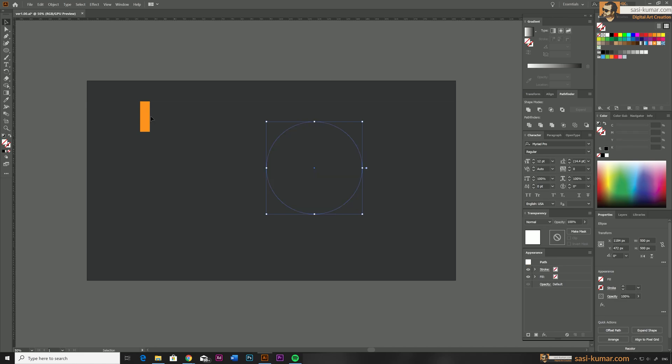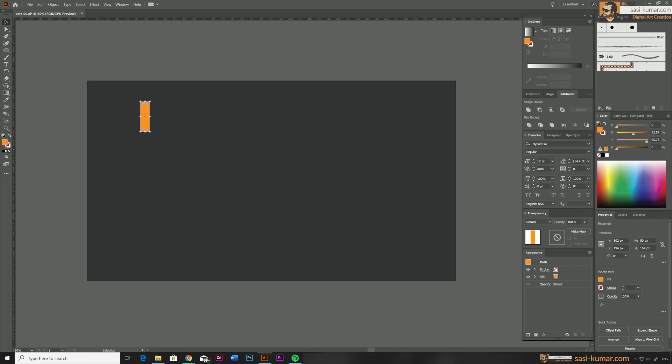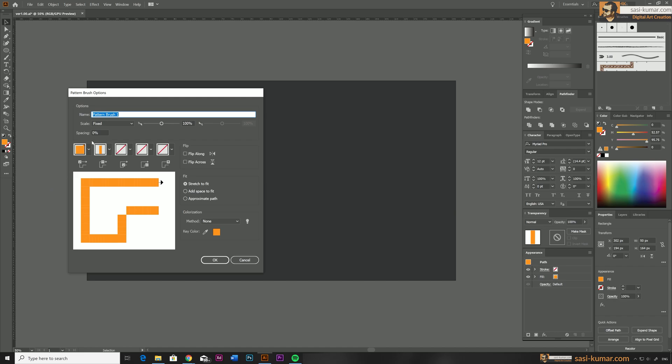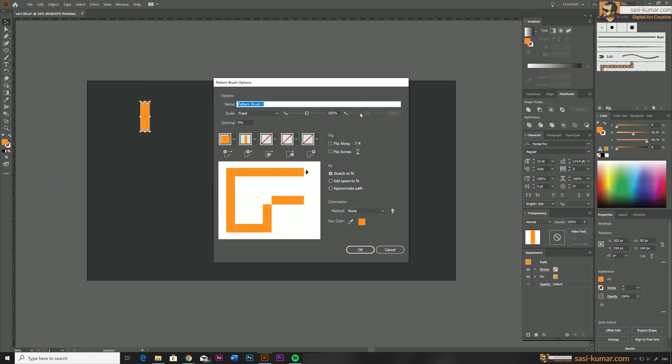Okay, now select the rectangle object which is going to rotate and go to Brushes, create a new brush. In the new brush window, select pattern brush and select OK, which will open up the pattern brush options.